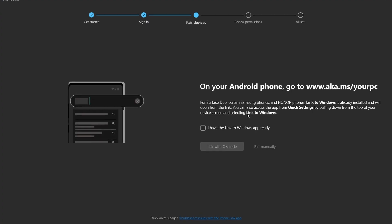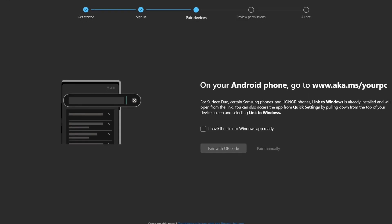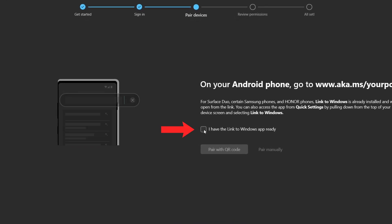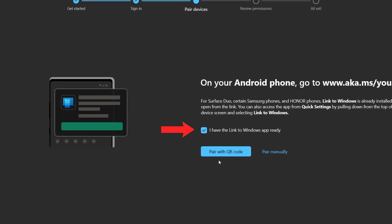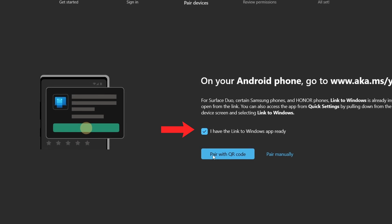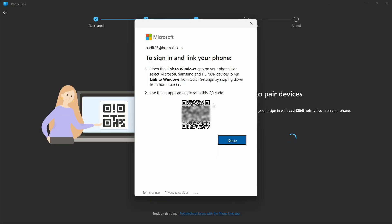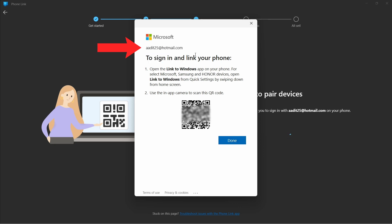Now I've come back to the laptop and here I'll just select this box and click on Pair with QR code. One thing you'll have to note is that you'll have to sign in with the same Microsoft account on your phone and laptop. As you can see, I've signed in with this account on my laptop and the same account on my phone.